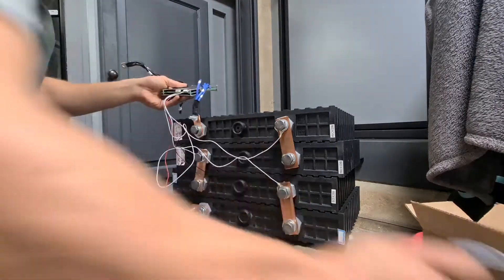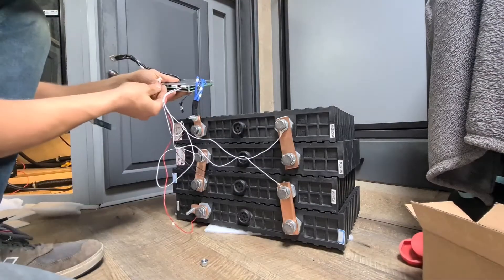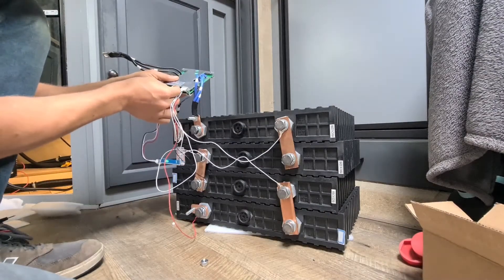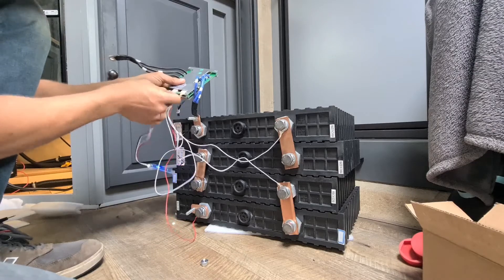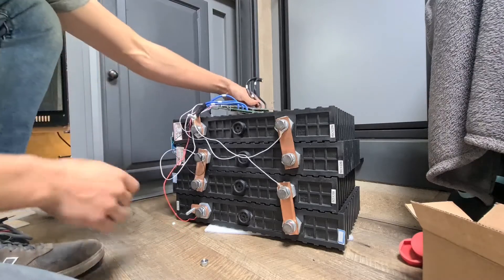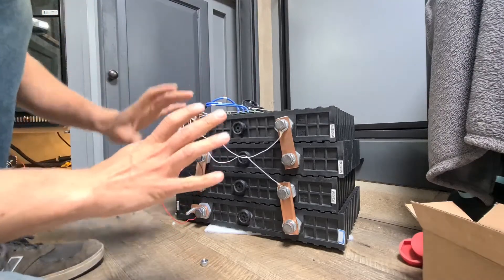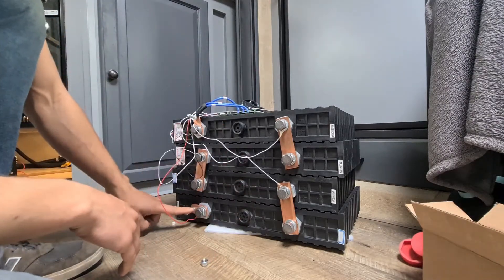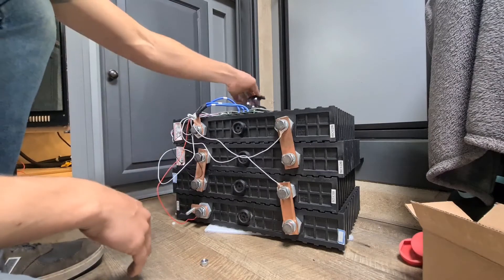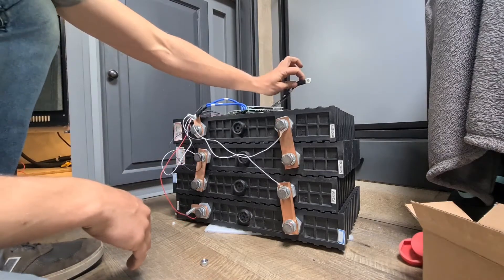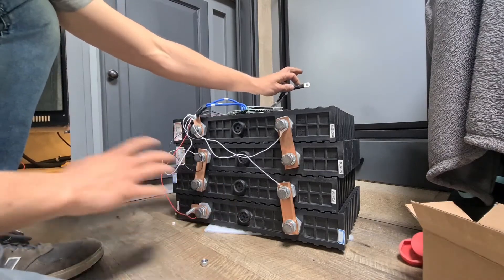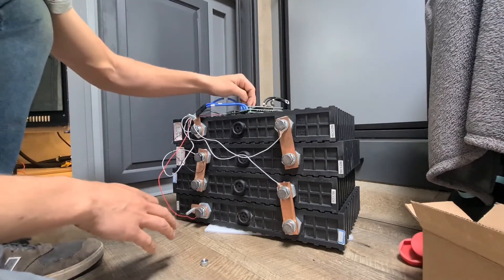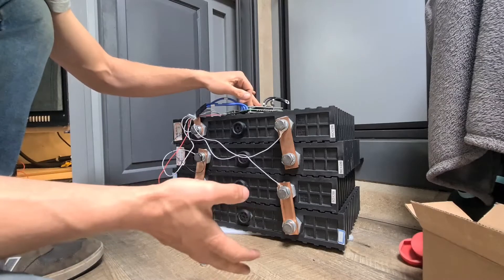Then you treat the battery pack as this would be positive and this would be negative, so everything's running through the BMS.